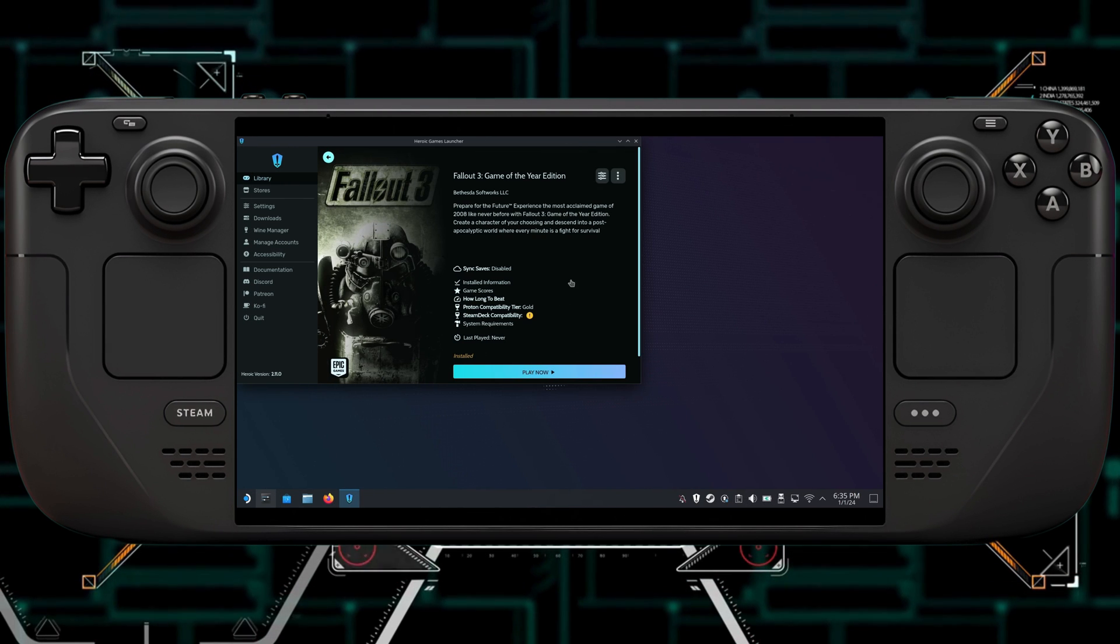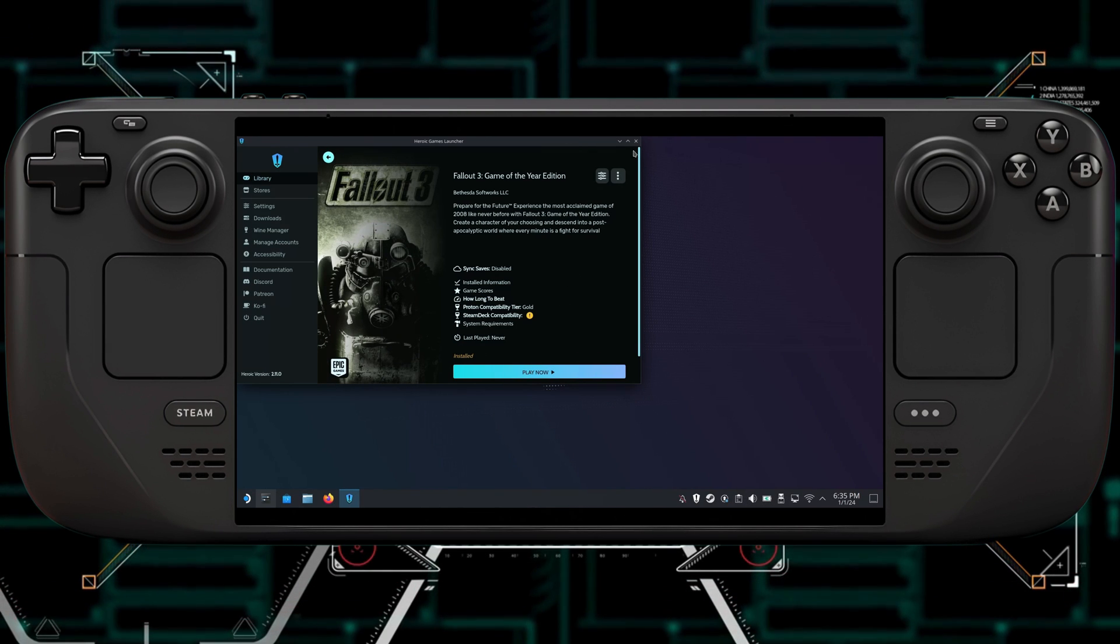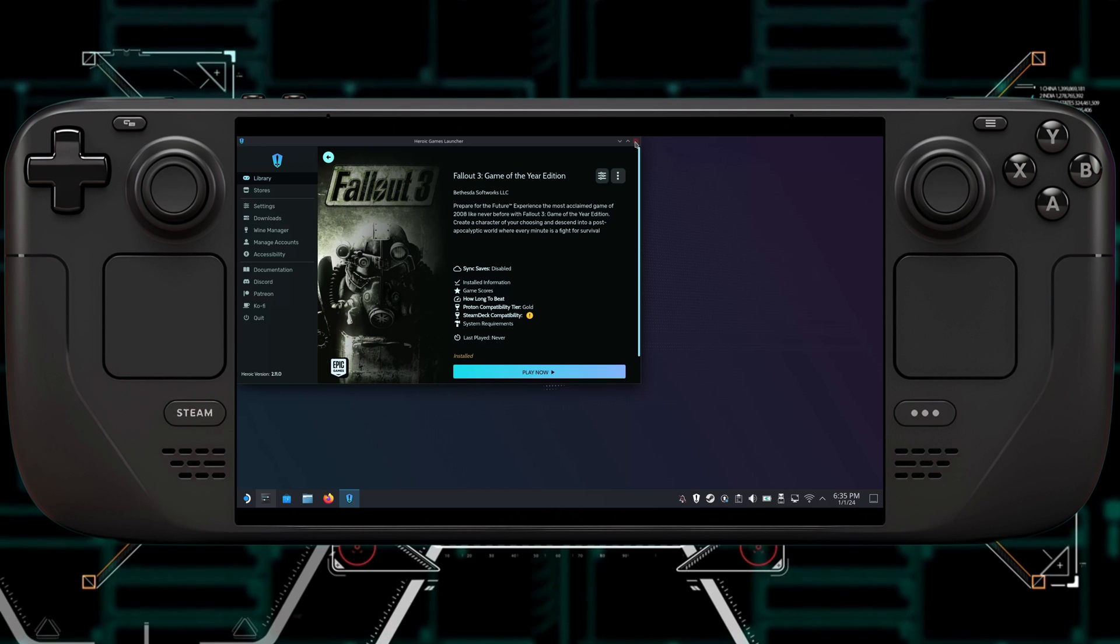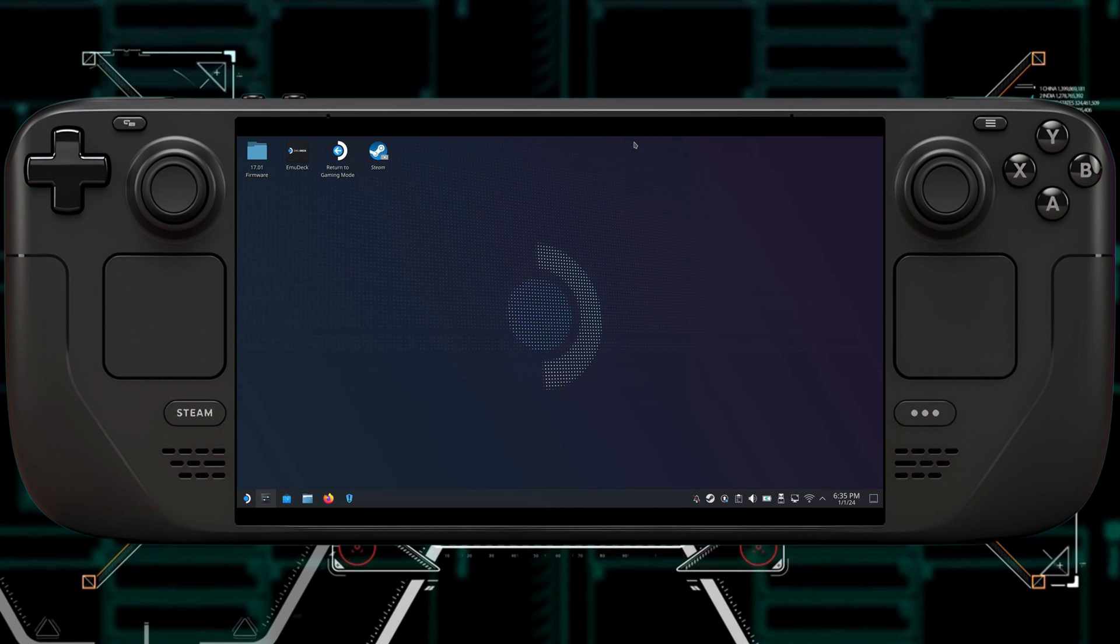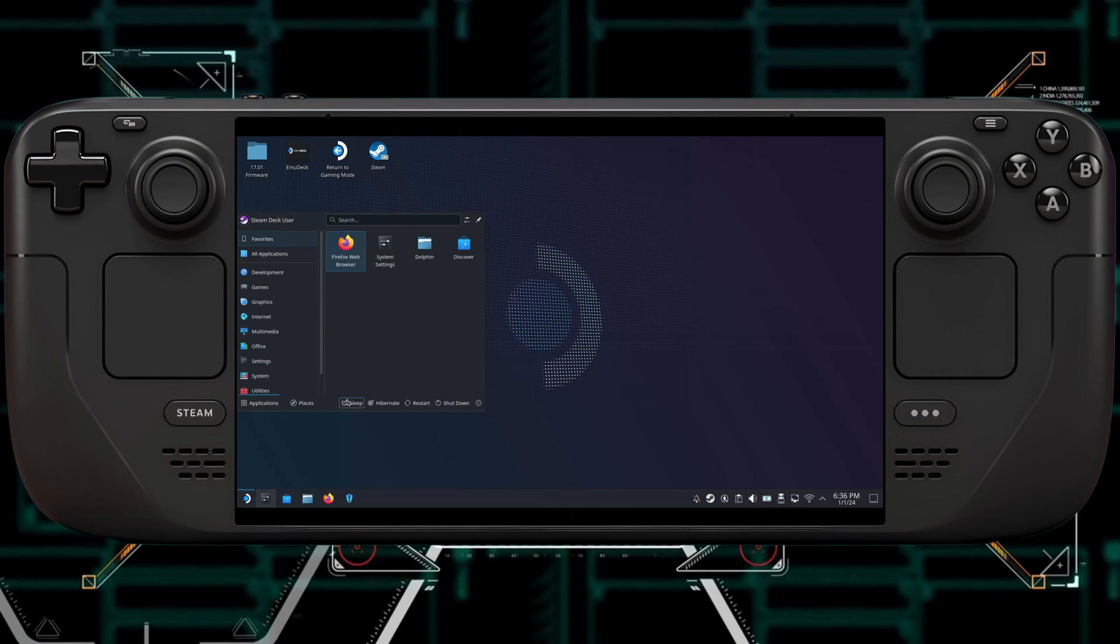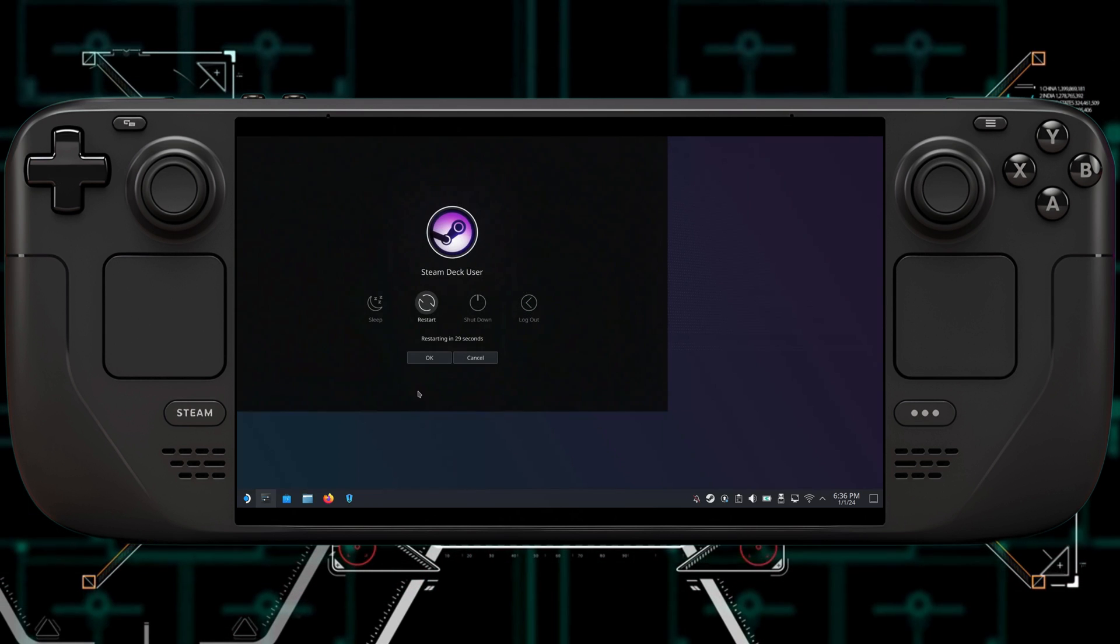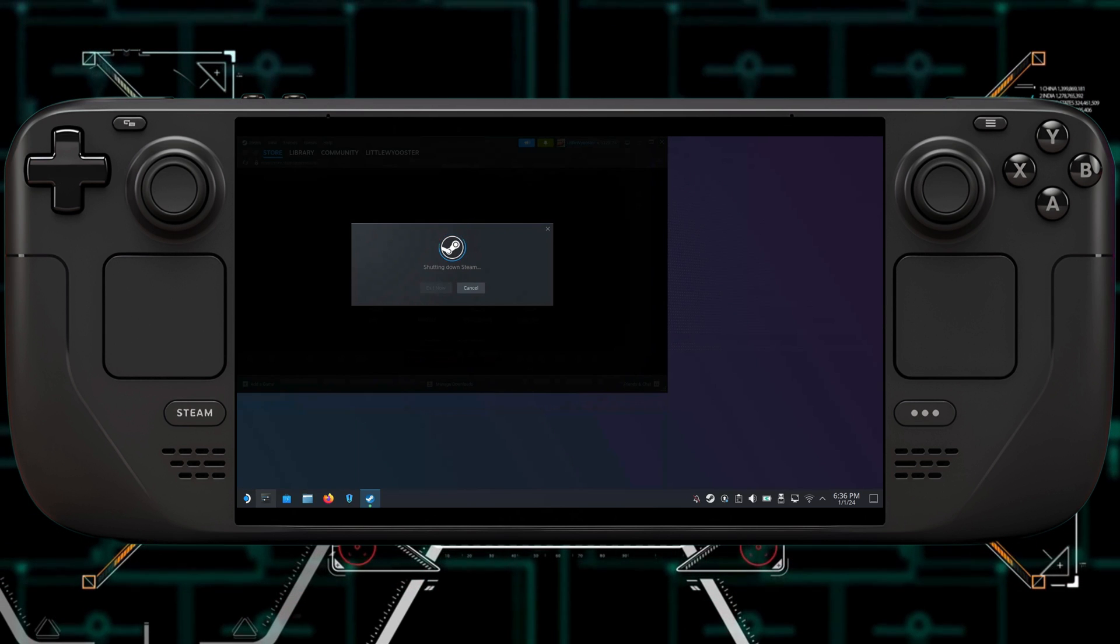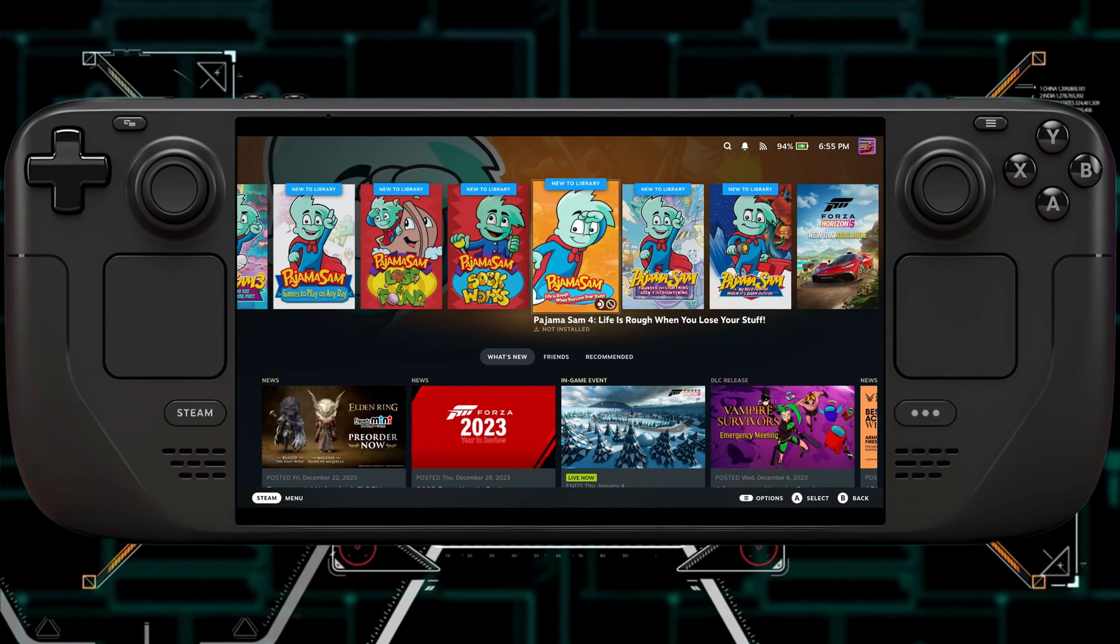Alright, so it's all done downloading now. So we can just close out of the store, out of the Heroic Game Store. And it usually recommends that you restart the Steam Deck completely to have it show up in your Steam Library. So I'm going to do that now.